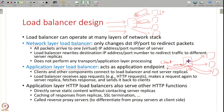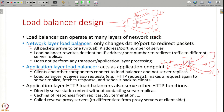With an application layer load balancer you can do more sophisticated routing — for example, if it is an HTTP request for searching products in an e-commerce website you send it to one server; if it is a request to purchase items you send it to another server.